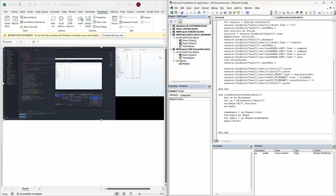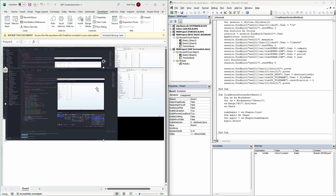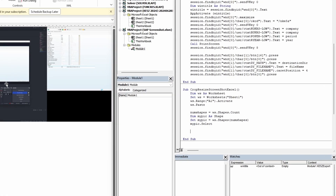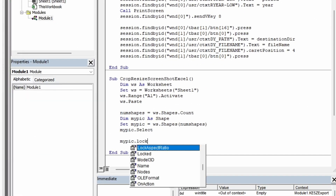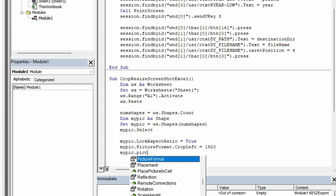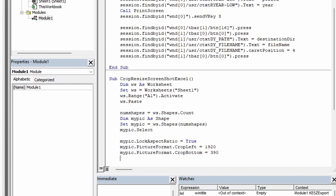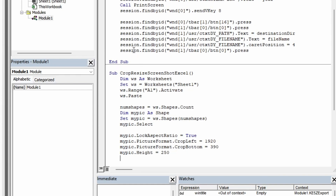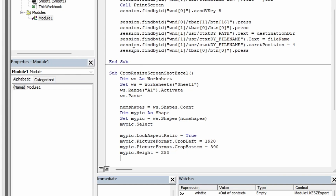Next, we will lock the aspect ratio so our screenshot doesn't get distorted when we resize it. Then we will crop it to get just the part we want. In my case, I will chop off 1920 pixels from the left and 390 pixels from the bottom. Feel free to play around with those numbers to get the crop just right. Finally, we will resize the screenshot to a nice size — I will set the height to 250 pixels, and since the aspect ratio is locked, the width will adjust accordingly, and we have our screenshot done.